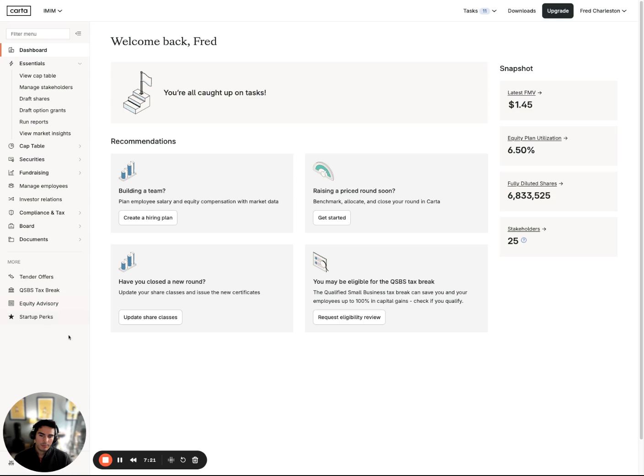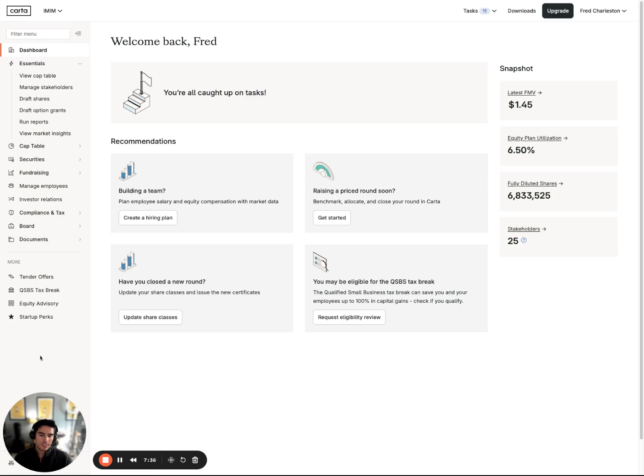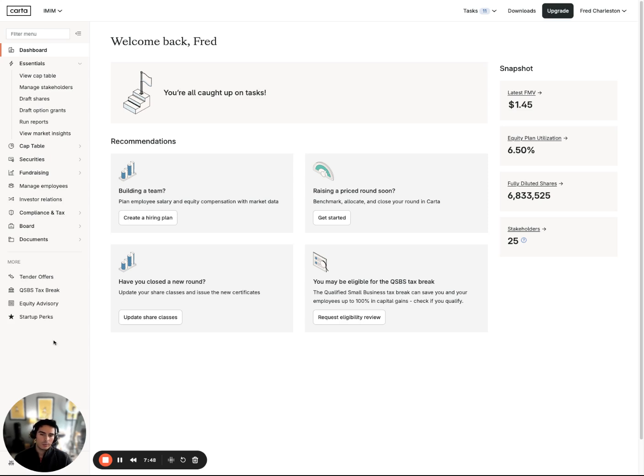And something you're not finding here is our Carta total compensation tool. Really great service where we provide private market cap table, fully diluted ownership, recommendations for specific job titles, as well as levels. So not only salary, but also equity, recommendations and data around if you're bringing on a new hire or if you want to re-up existing employees' grants with maybe a refresh grant. Really great add-on tool if that's something you're interested in.